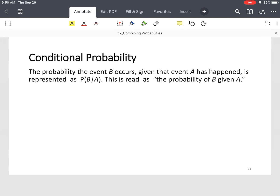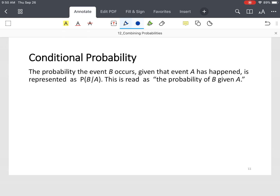The final concept we're going to discuss is what you call conditional probability. With conditional probability, you find the probability of some event B, given that event A has already happened.